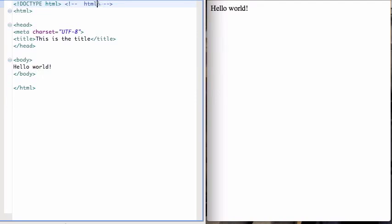If you need to use HTML 4, there's a different doctype for that, or if you're using XHTML, there's a different doctype for that. Those are variations on HTML. But mostly you should stick with HTML 5 for any new developments.